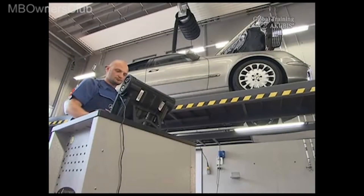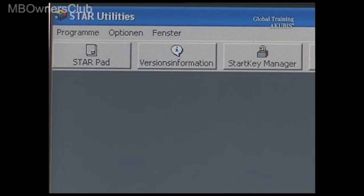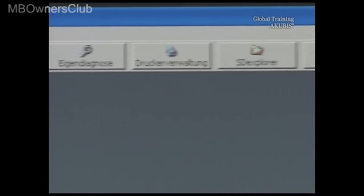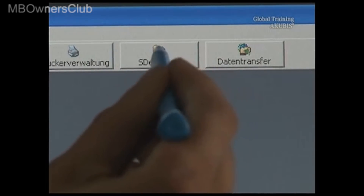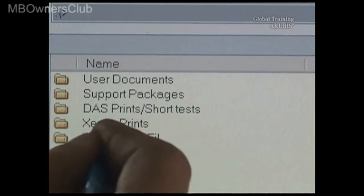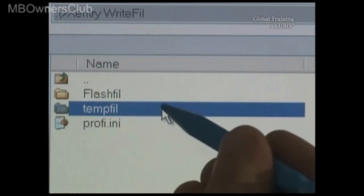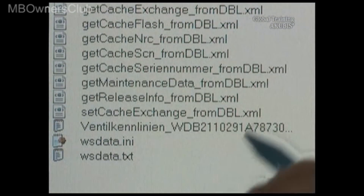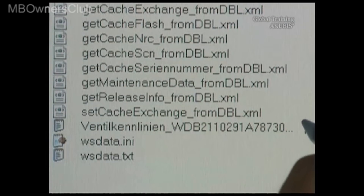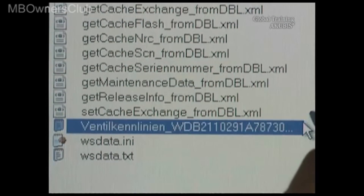Note: a special procedure is required if the repair cannot be completed due to a lack of spare parts. Delete the stored valve characteristics, otherwise no communication with the transmission control unit is possible. In Star Utilities, open the SD Explorer. You'll find the valve characteristics in Sentry write file under Temp file. The file is marked with the appropriate chassis number. Simply click and delete.